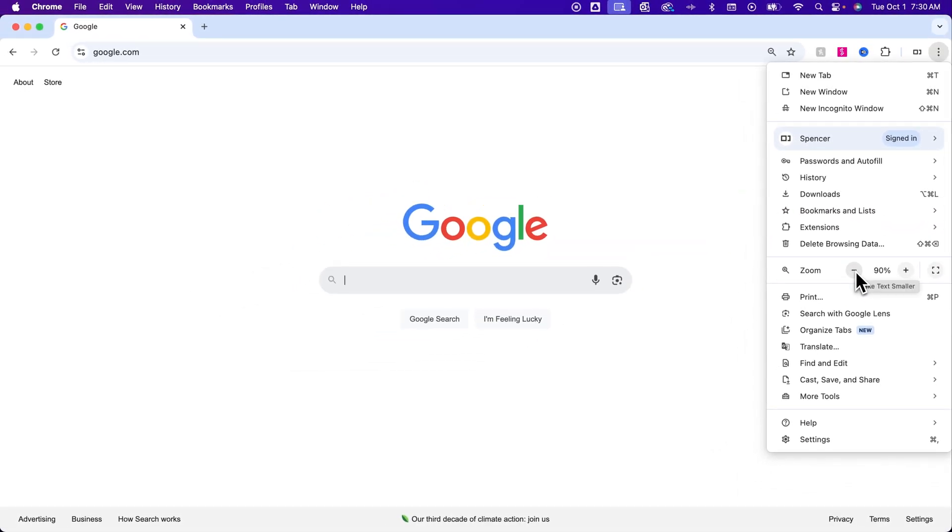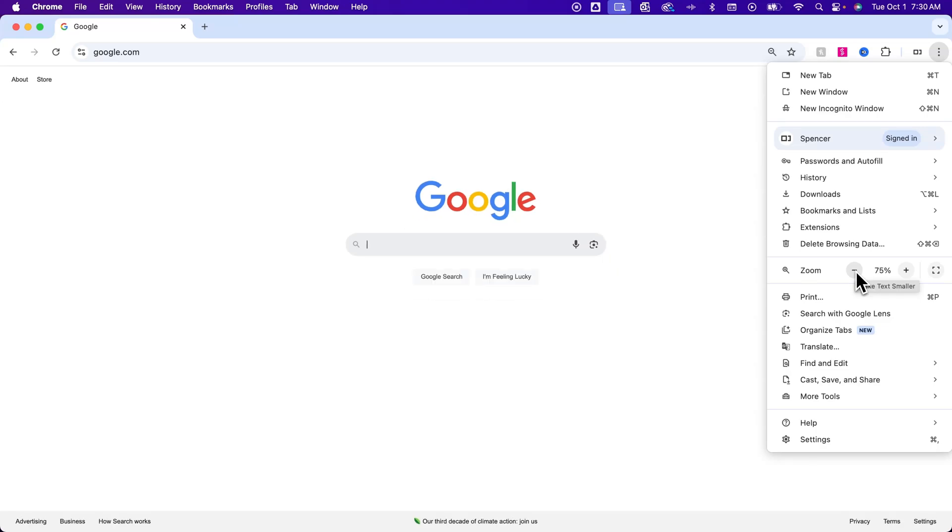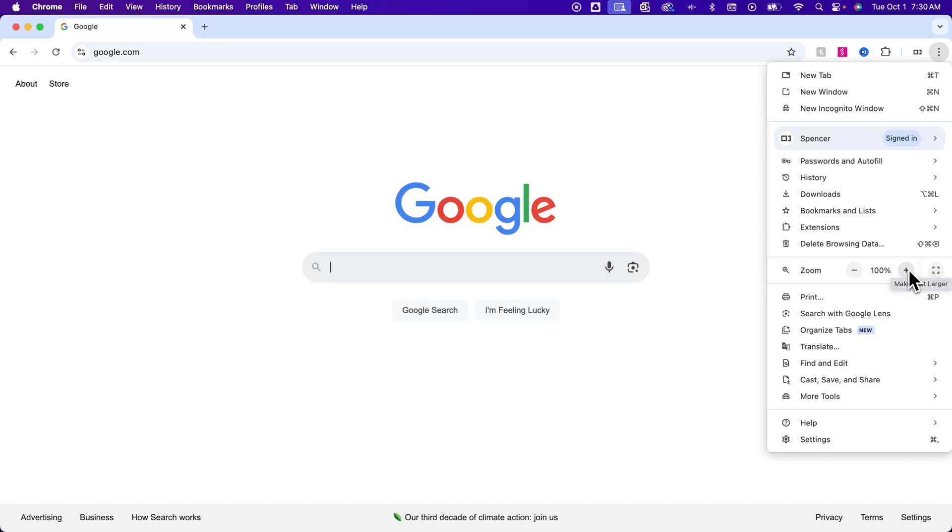And so we can click the minus button here to make text smaller and images smaller on our page, or larger with the plus.